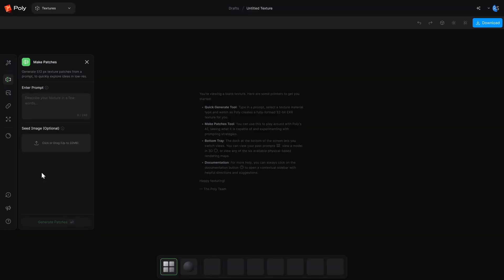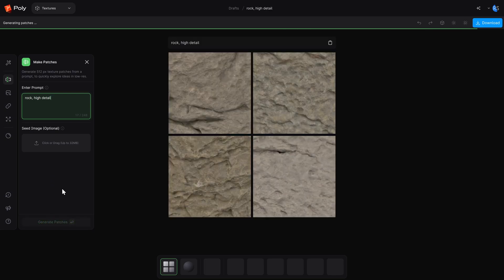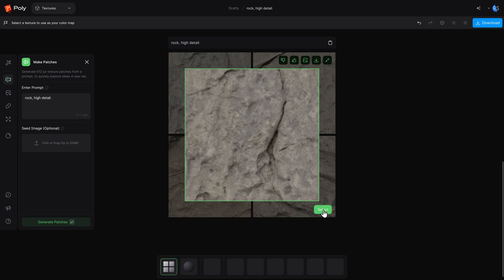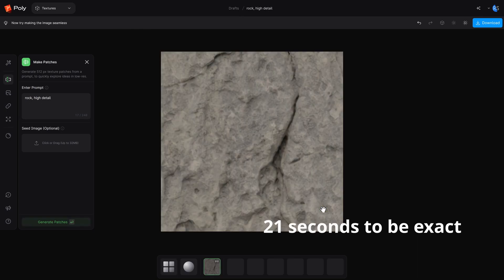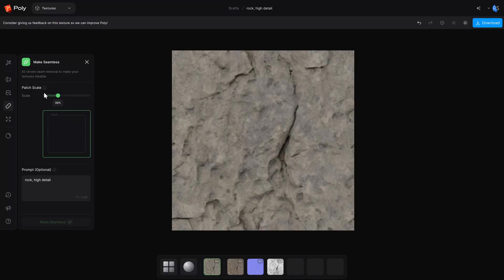So back to the scenario — our boss wants some sort of rock texture, so I'm going to type in 'rock, high detail.' I'm going to keep clicking generate until I find one I like. After only two iterations I found one that I think the boss would approve of — that took about 30 seconds. It used to take longer just to open Photoshop. I need this pattern to be seamless, so that's the next step.